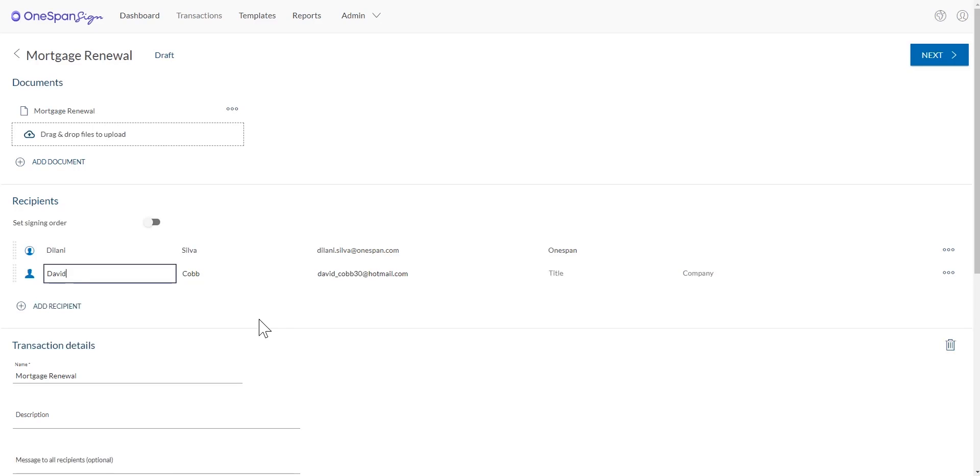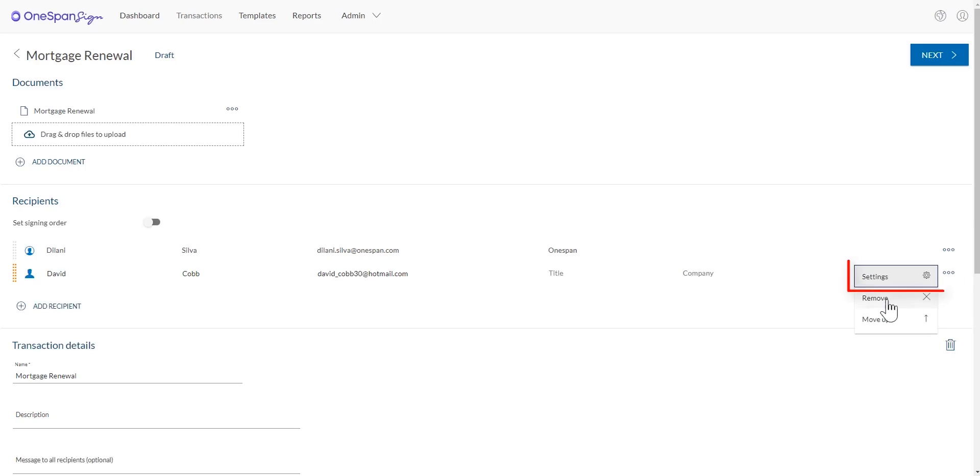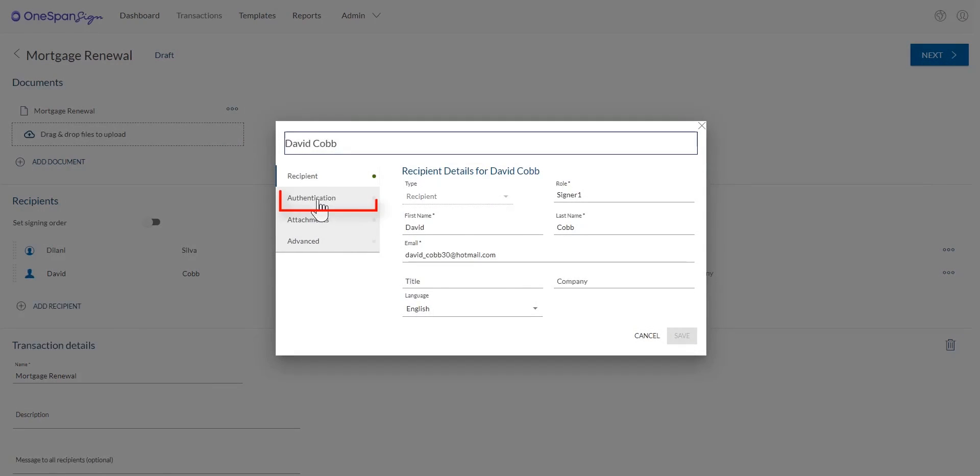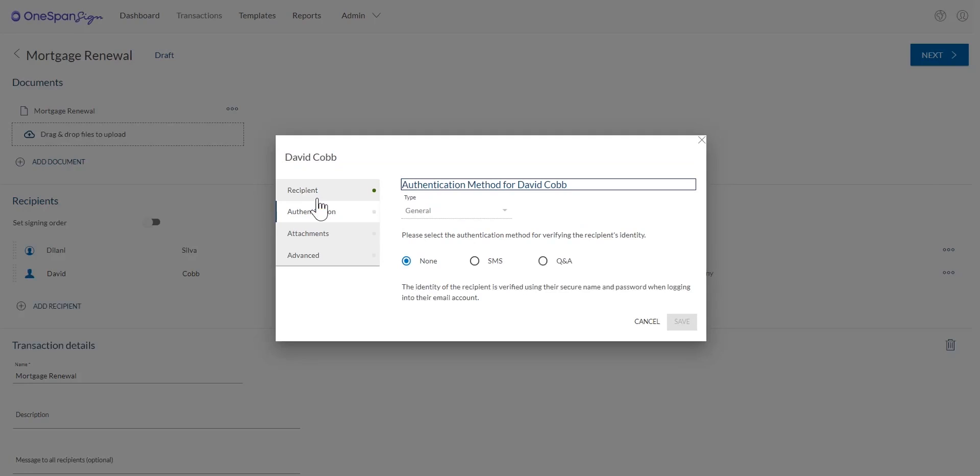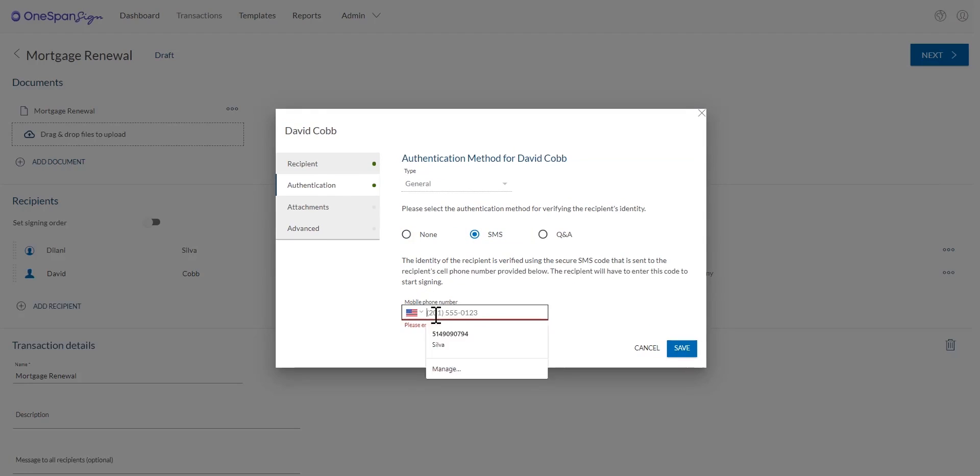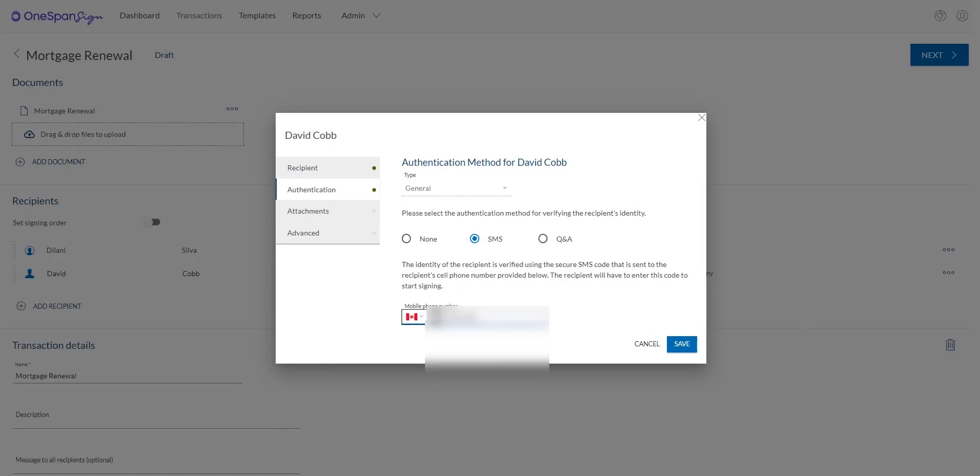In the Recipients section, click the ellipses and select Settings. A dialog box will appear. Click Authentication. Select SMS in the Authentication Methods section. Enter David Cobb's mobile phone number. Click Save.